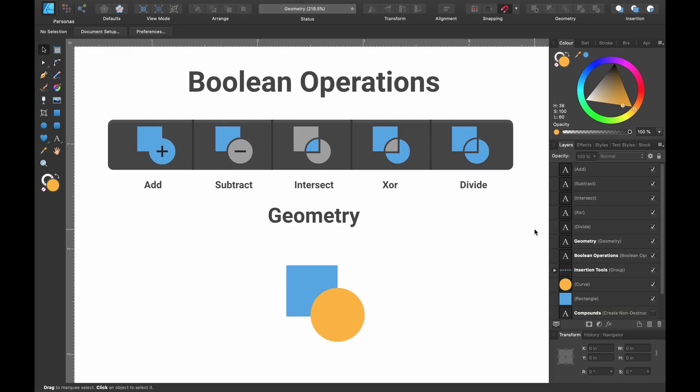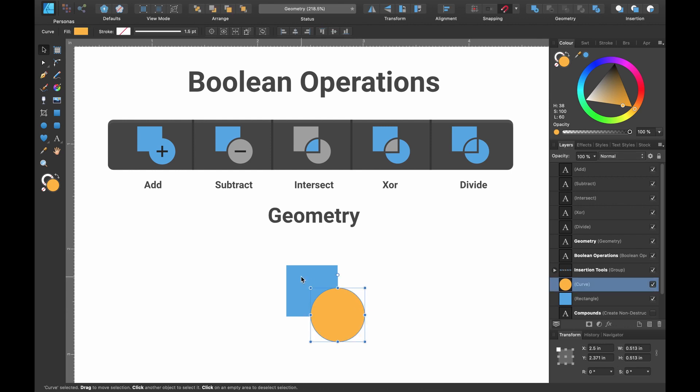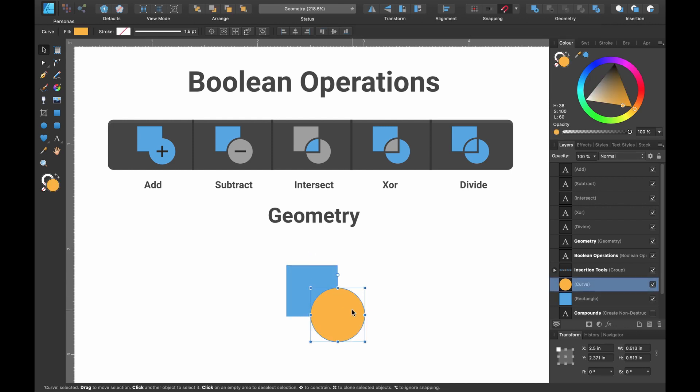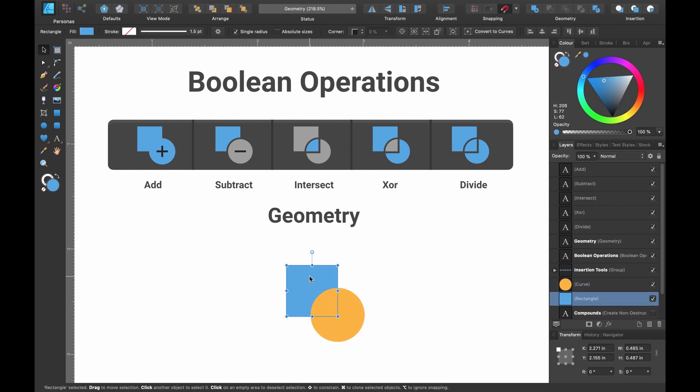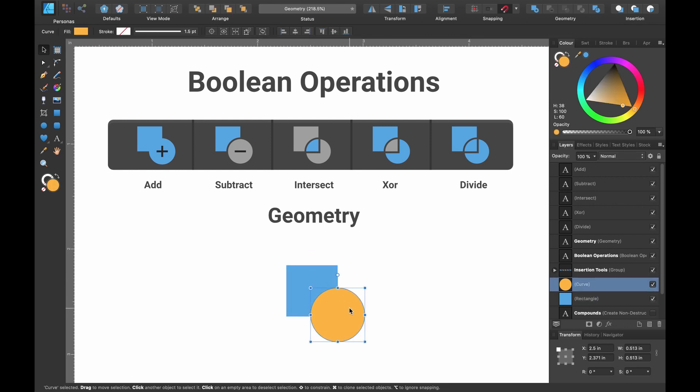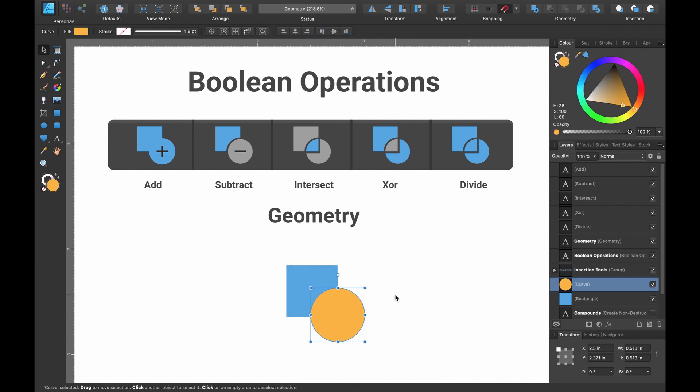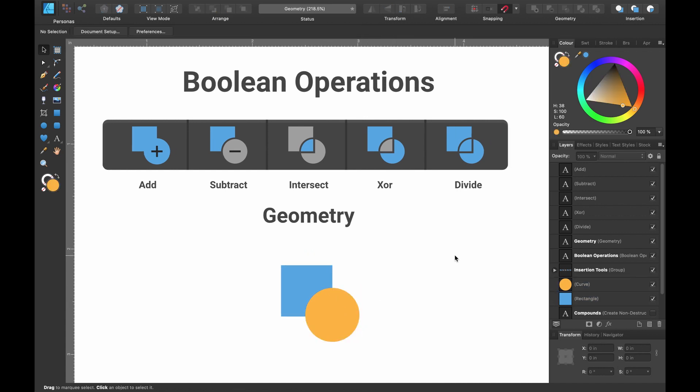In Affinity Designer, boolean operations are a set of operations that allow you to combine previously drawn shapes that overlap, like the ones I'm highlighting down below. Affinity Designer provides us with geometry tools and these allow us to combine our shapes. In the top right hand corner of my screen you'll see grayed out icons and it says geometry underneath.